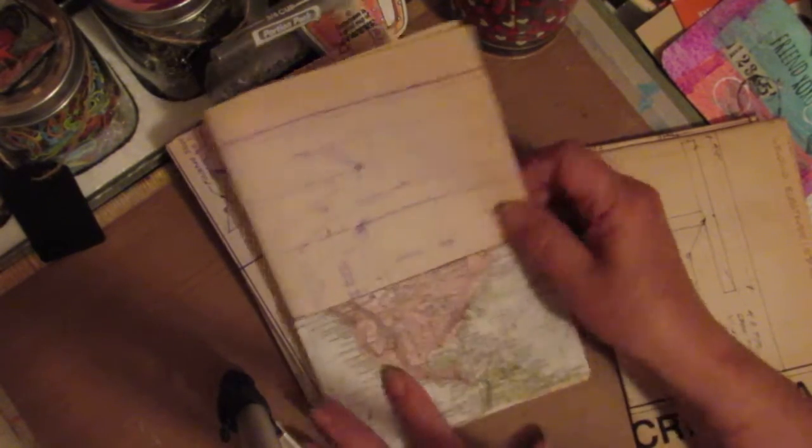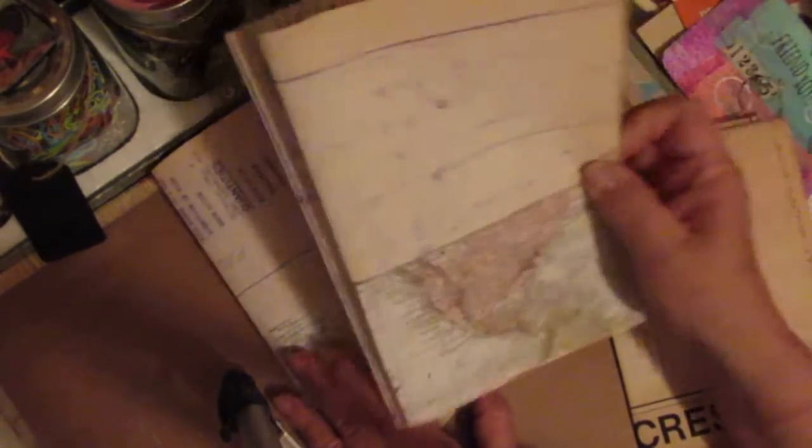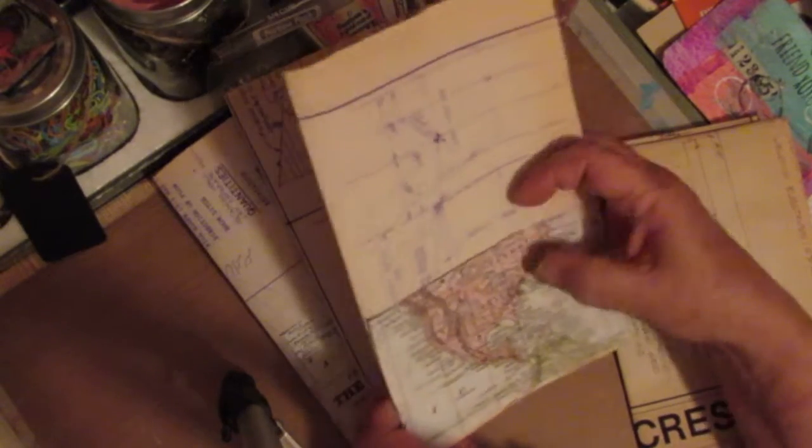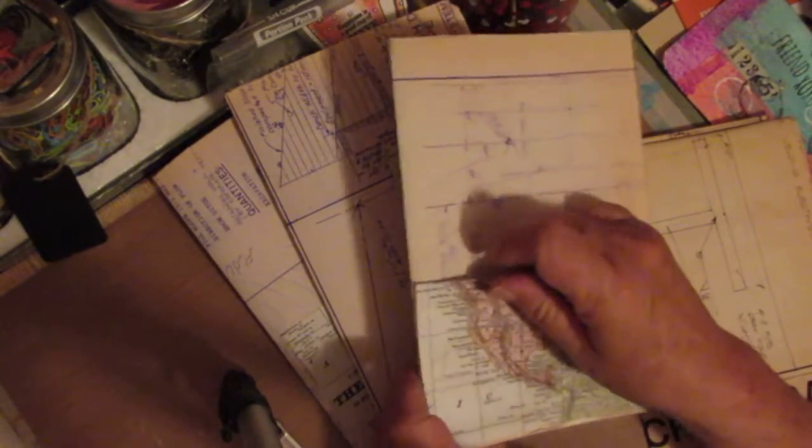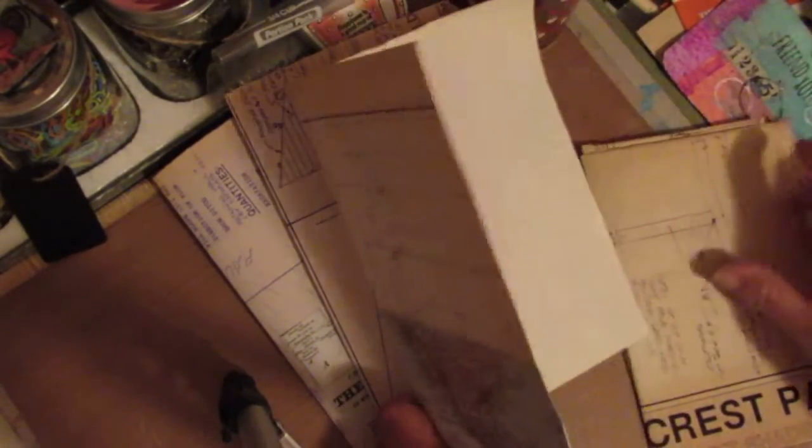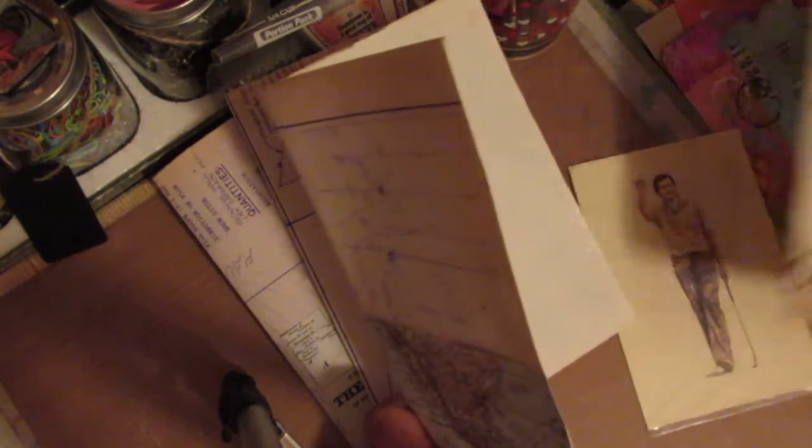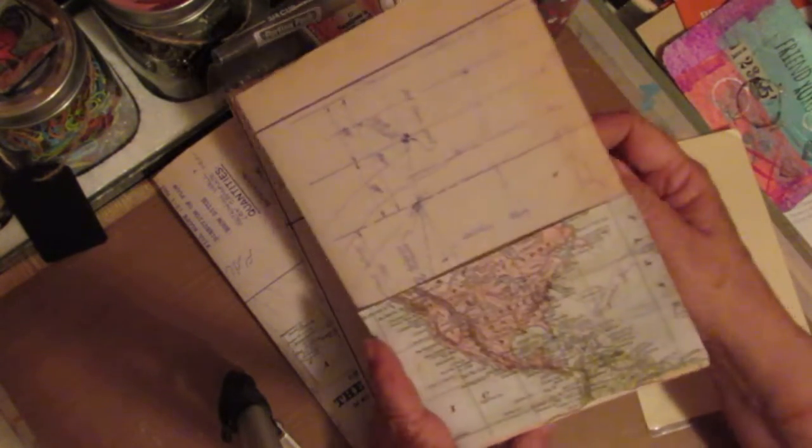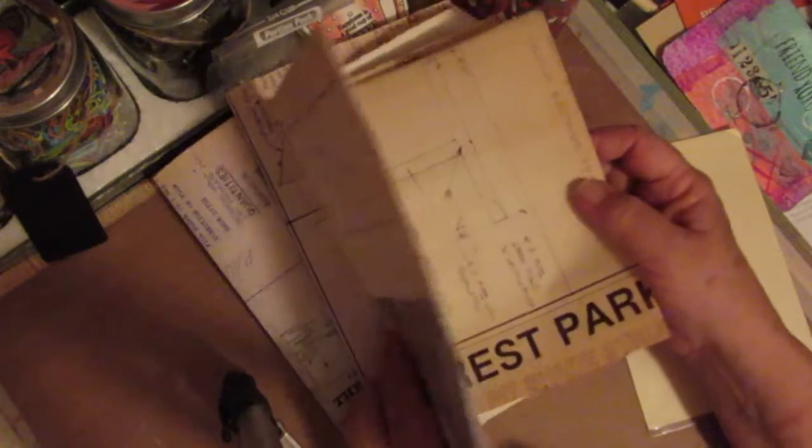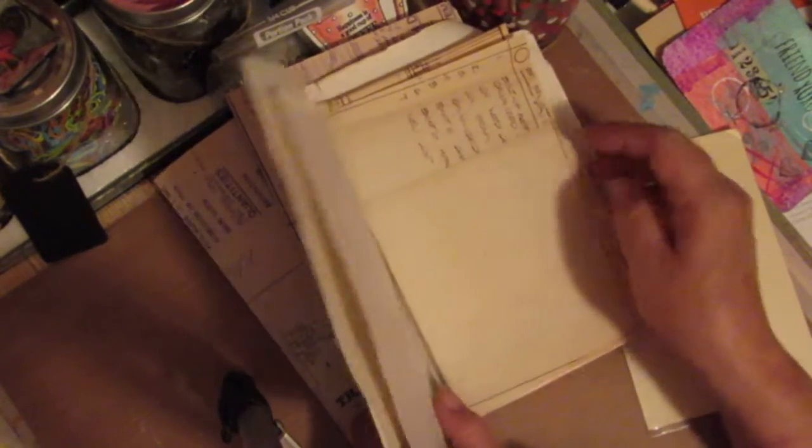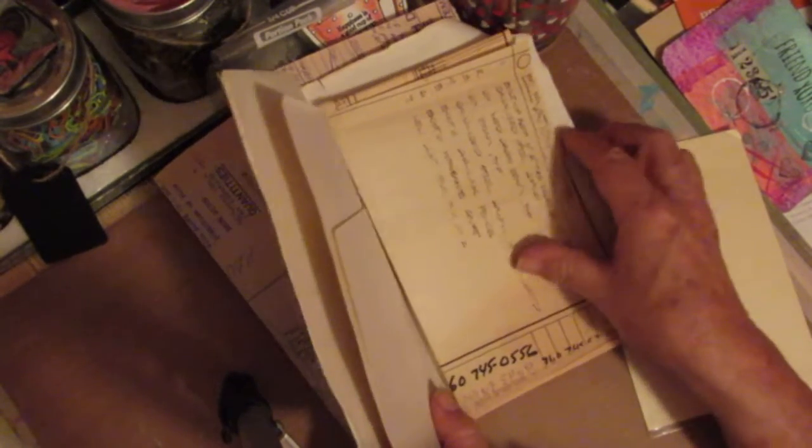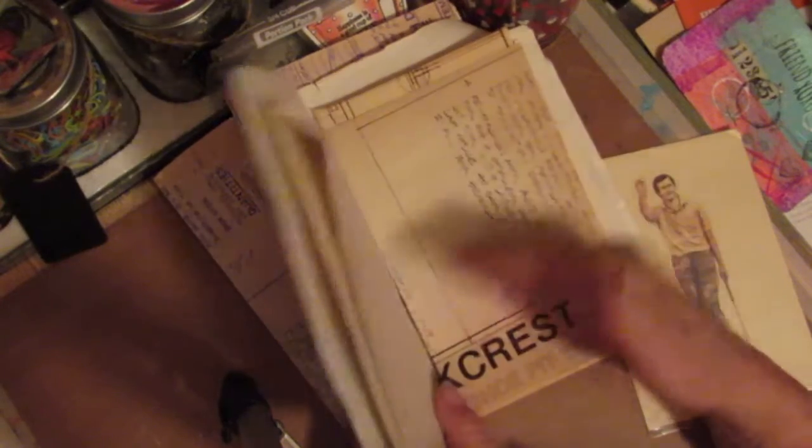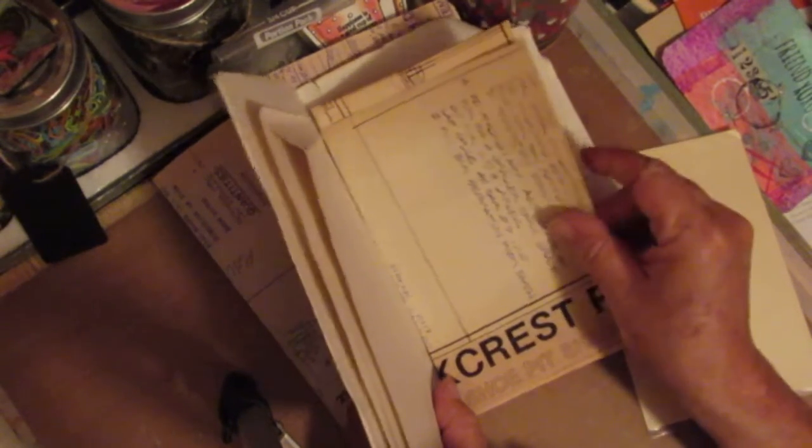And so this is what I have - I have three signatures put together. I put a map page on here to go along with, I don't know, I thought maybe it would go along with this. And I've cut the pages in various sizes, they're not all the same size, they'll be staggered throughout it.